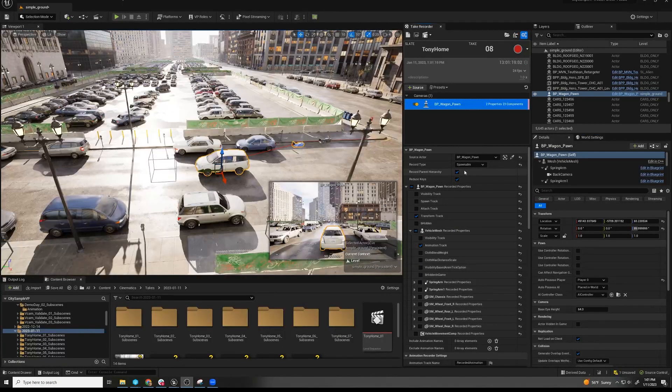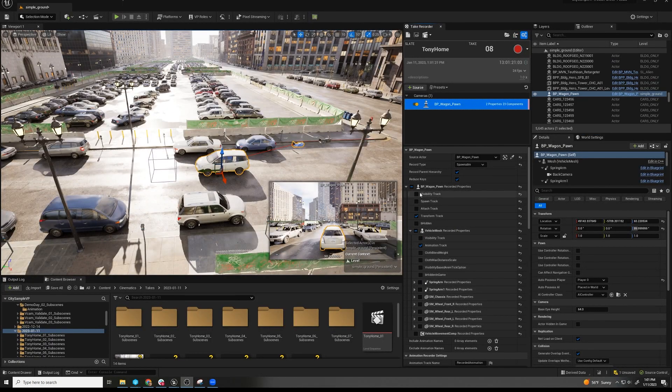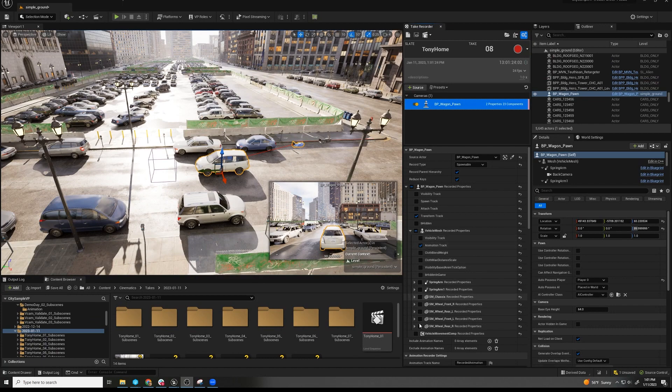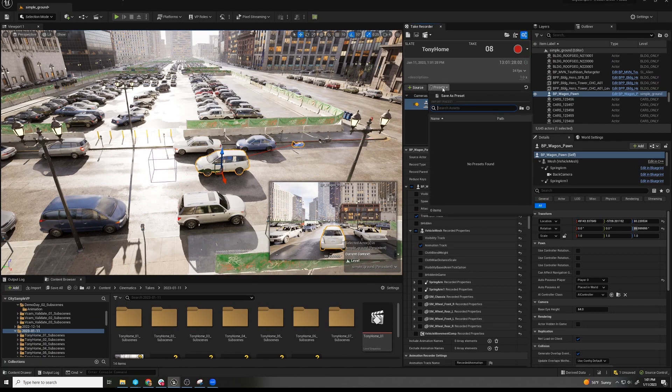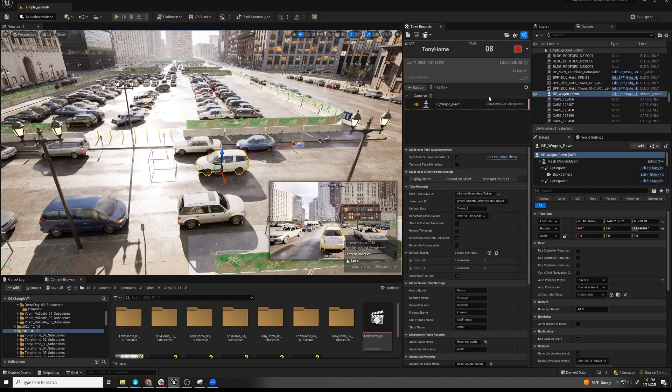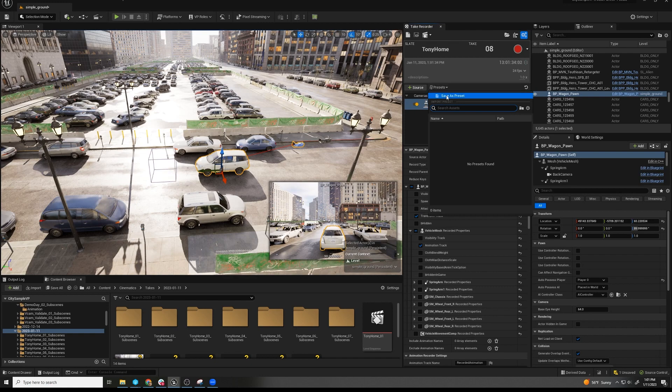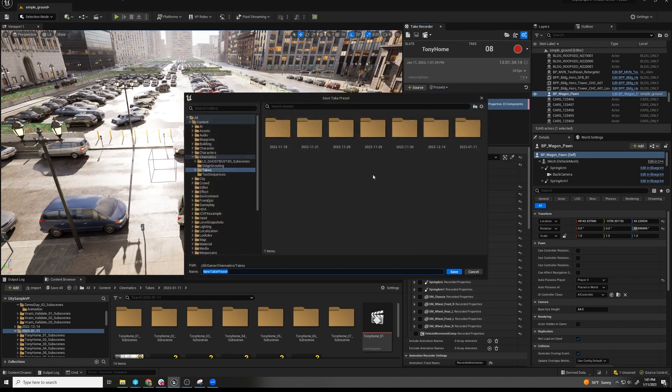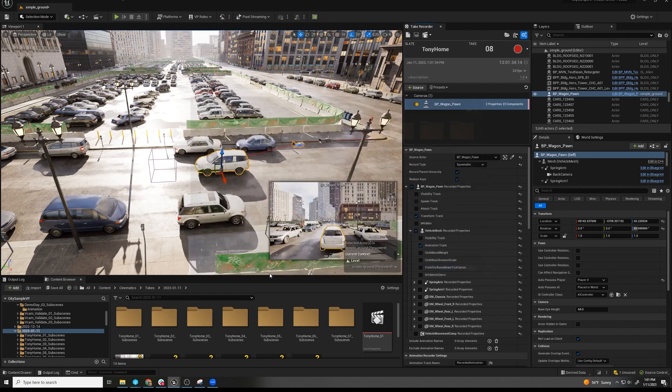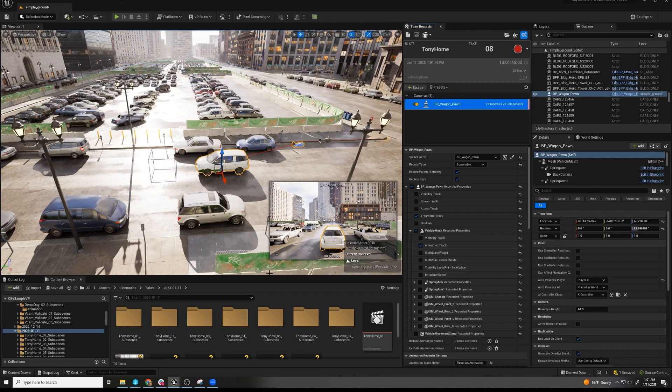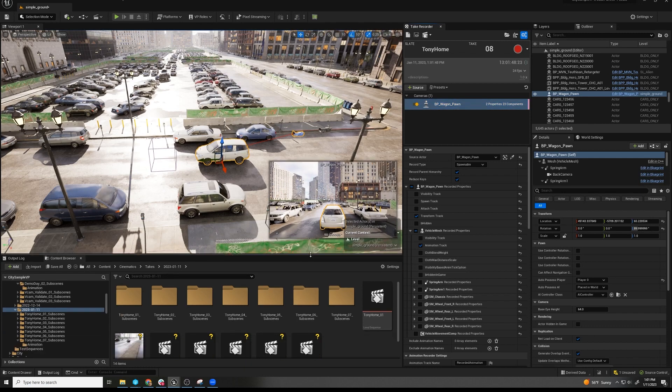One thing I highly recommend doing, because you have these very specific choices that you want selected, is make a preset. So you can take anything that is specific here, like your object, and you can save it as a preset - car, a wagon.